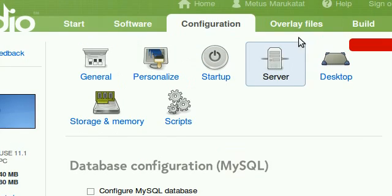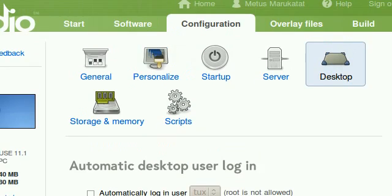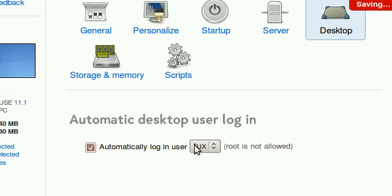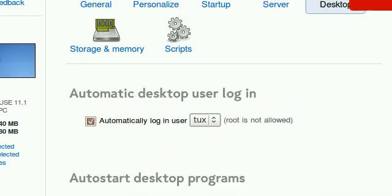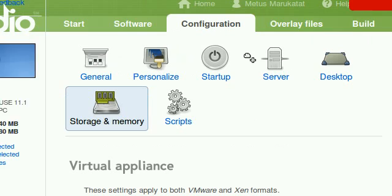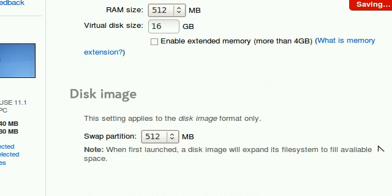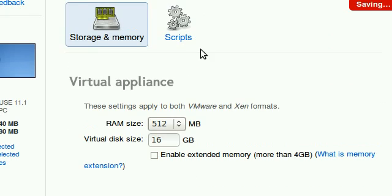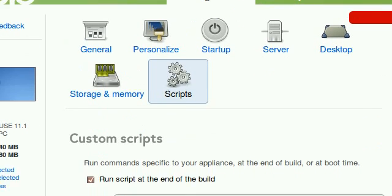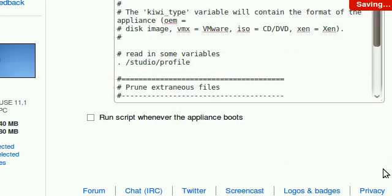I can configure server, desktop. I want the Tux user to automatically log in. I can also configure my auto-start applications. Otherwise my memory source scripts or other things would remain the same.